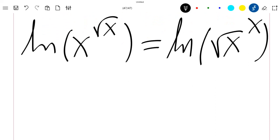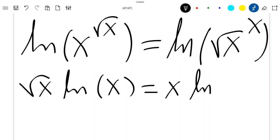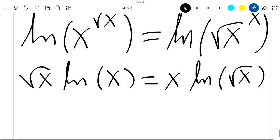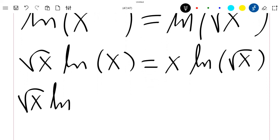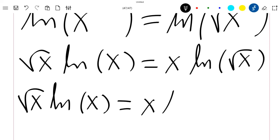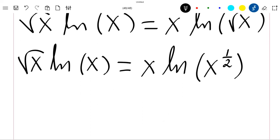Using the property of the ln function, we can write that the square root of x times ln of x is equal to x times ln of the square root of x. This is again the square root of x times ln of x to the power one half, using the property of the square root.